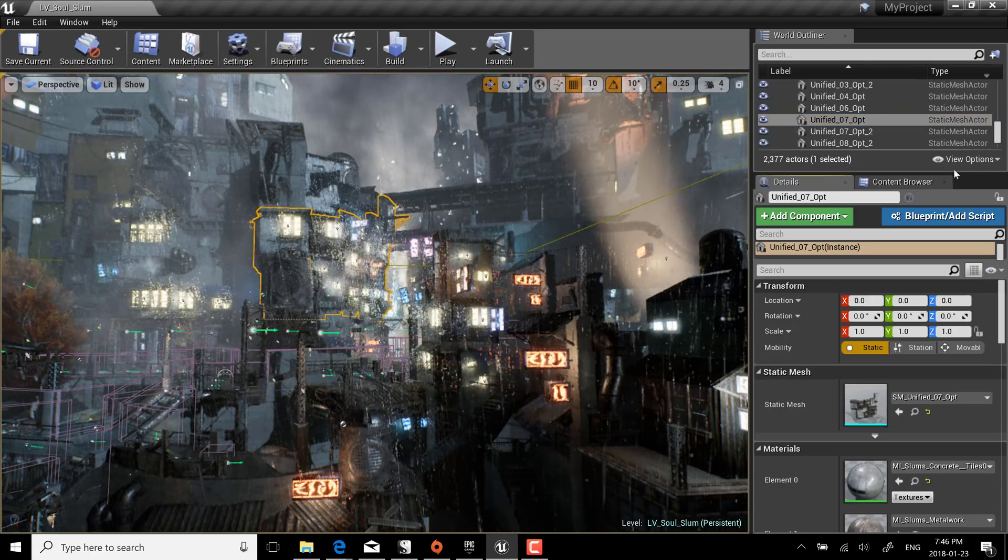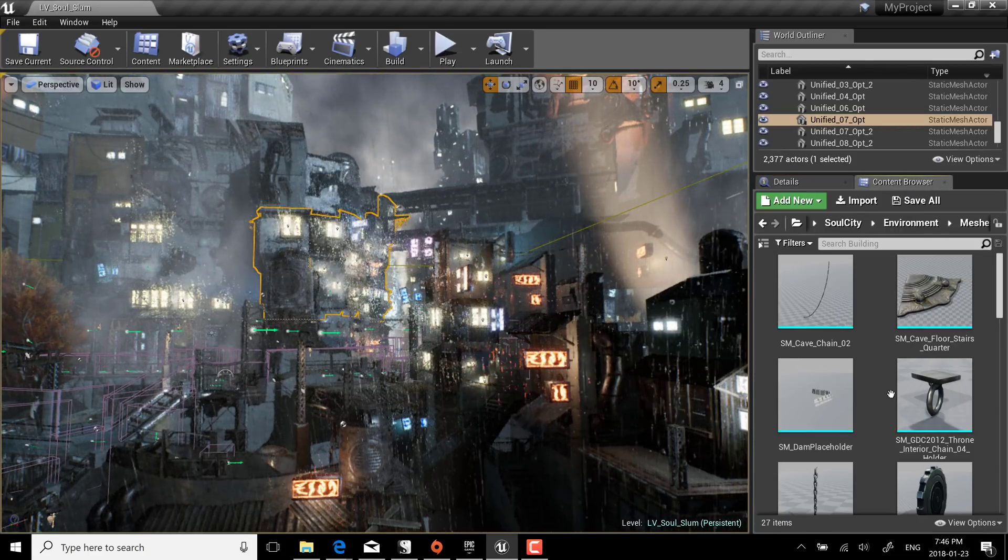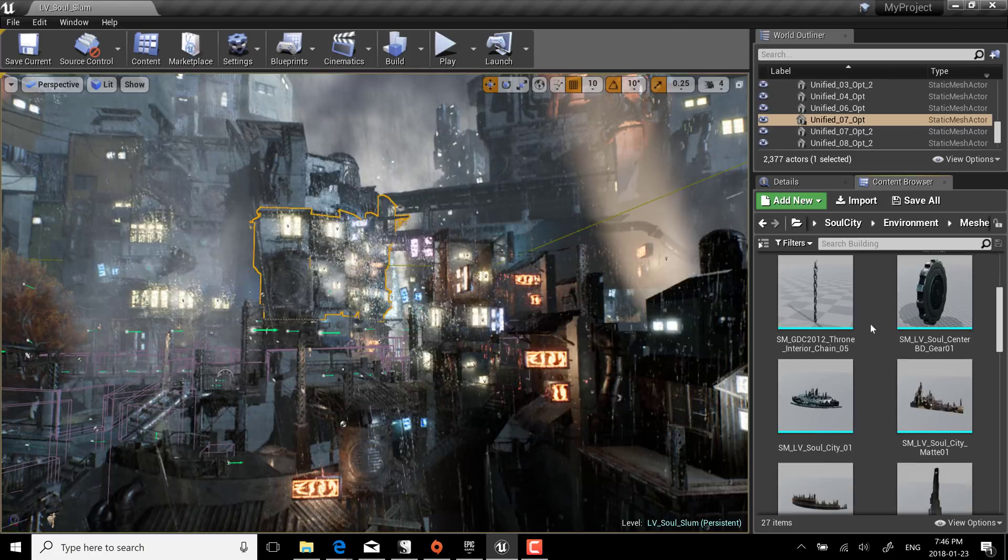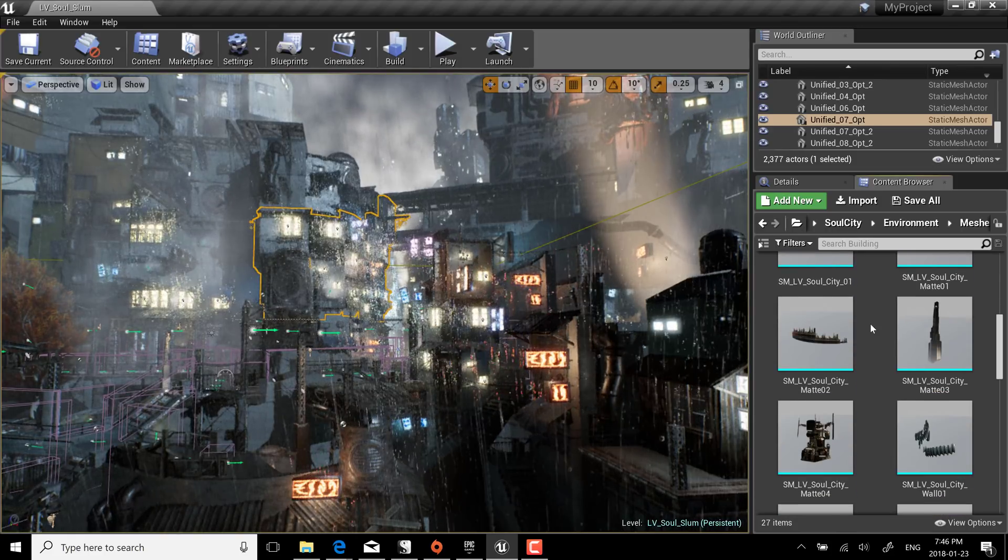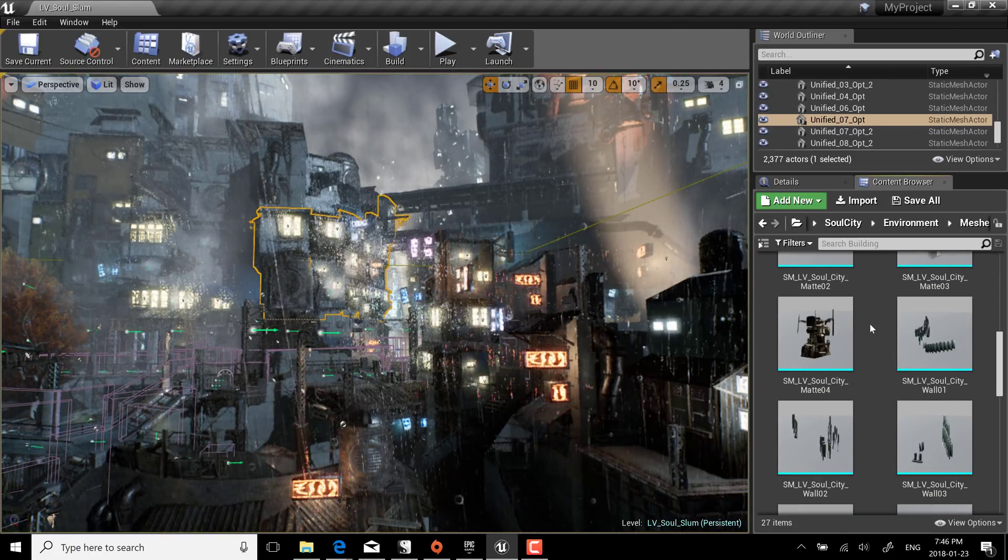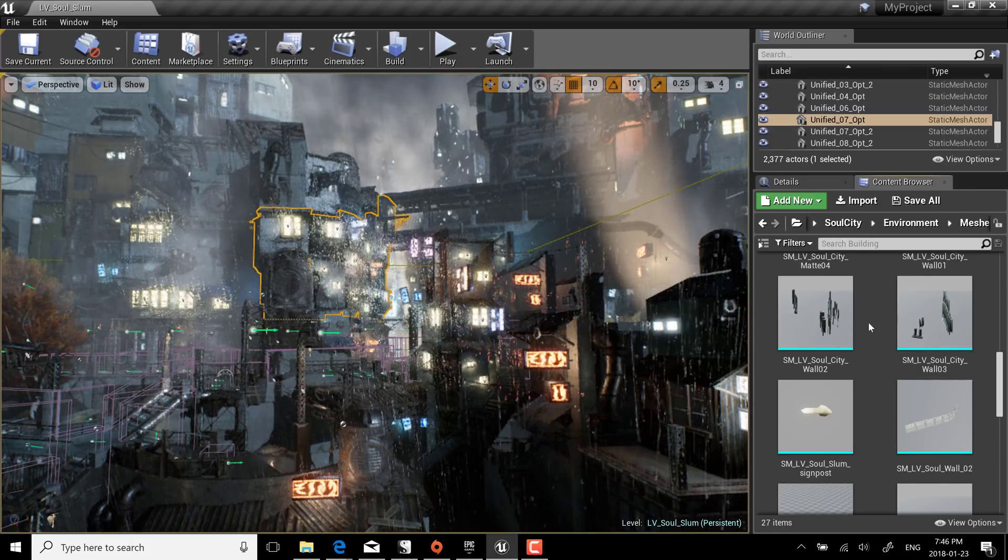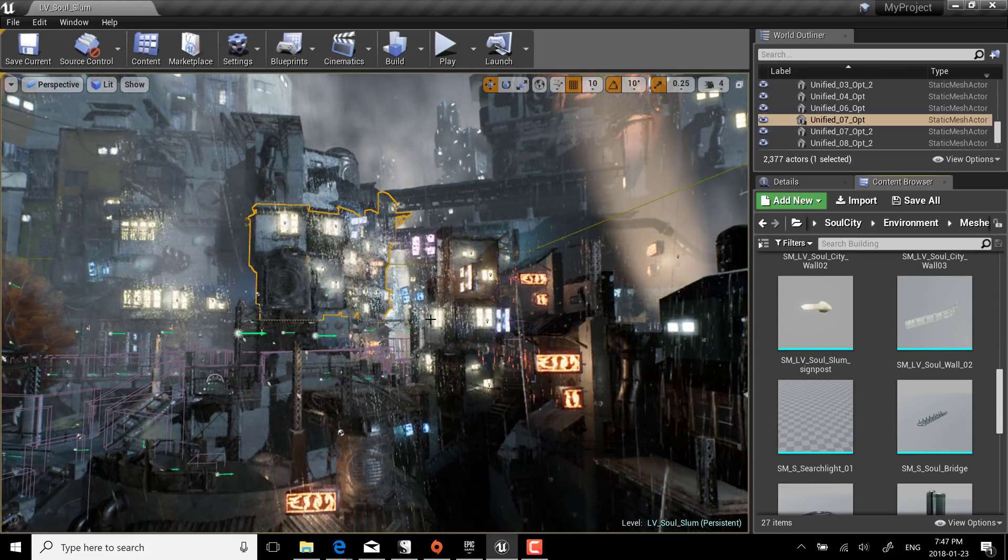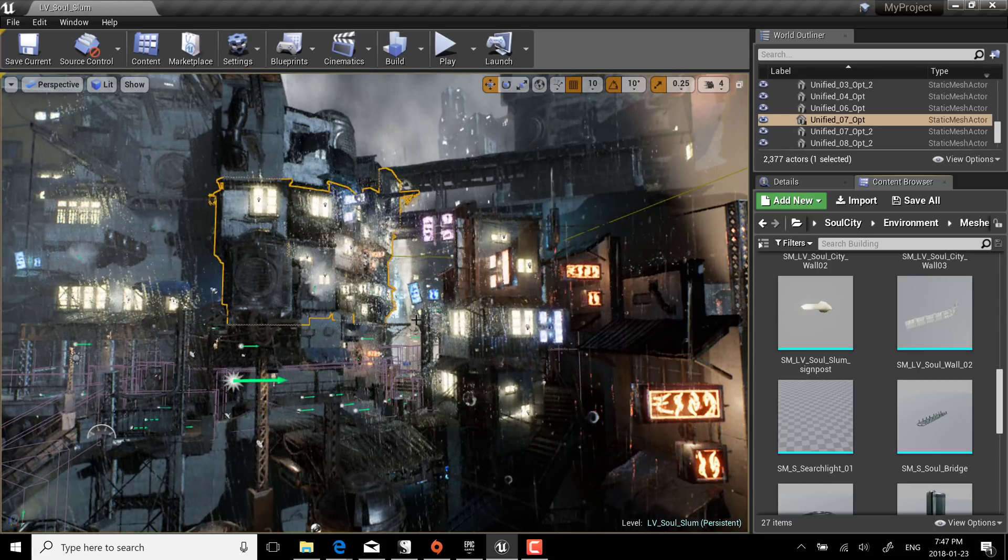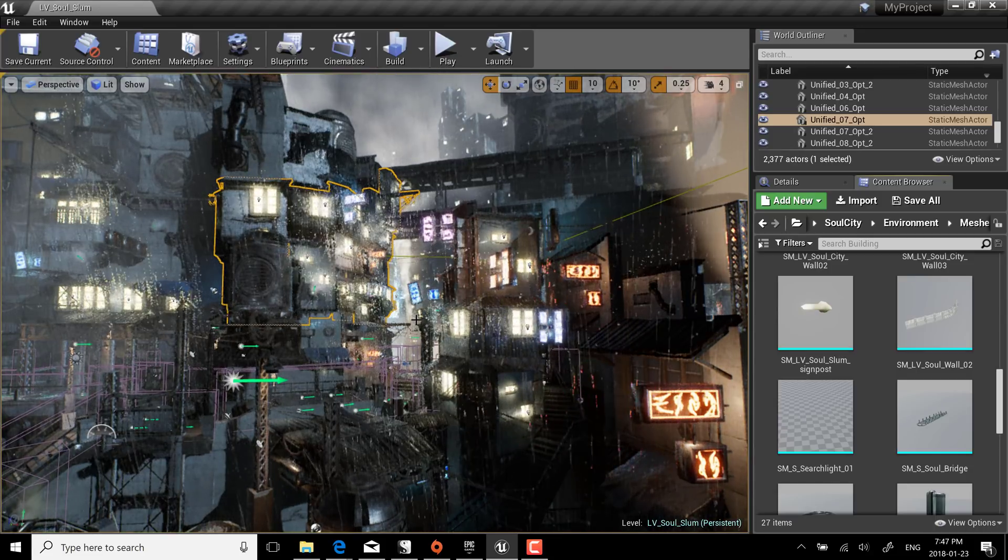A very impressive pack and you can see over here if I go through the contents there's a number of different models, a number of different particle systems, the blueprints that are controlling this. Pretty much everything you need to make a cyberpunk looking game street level and it's completely free.